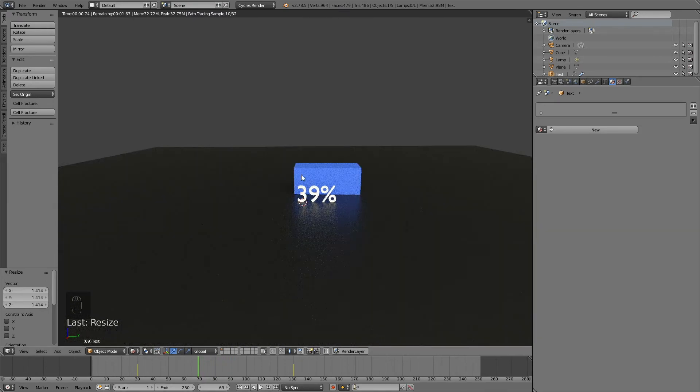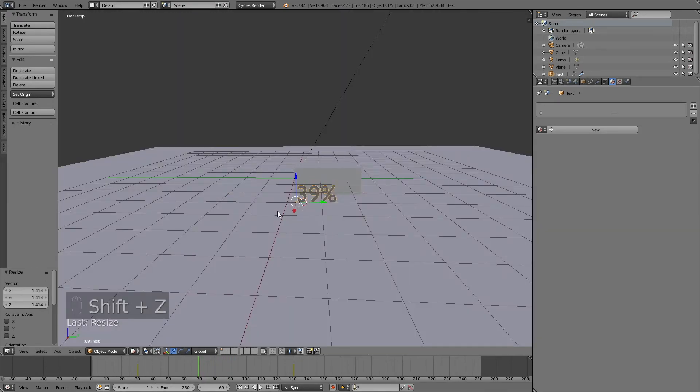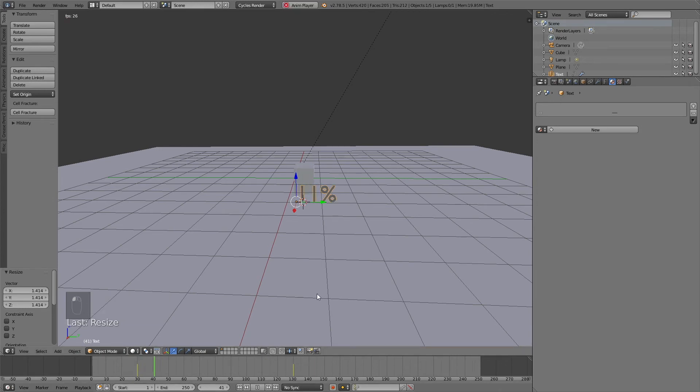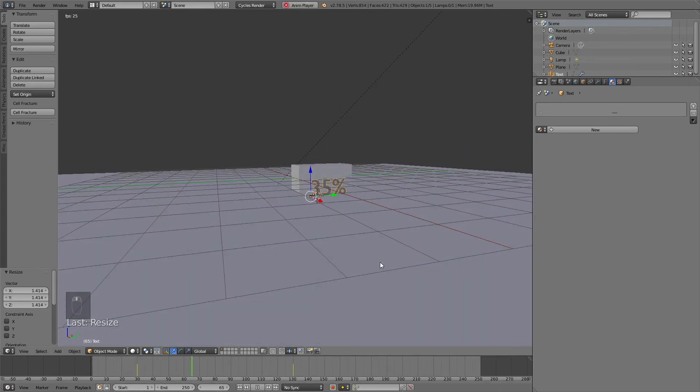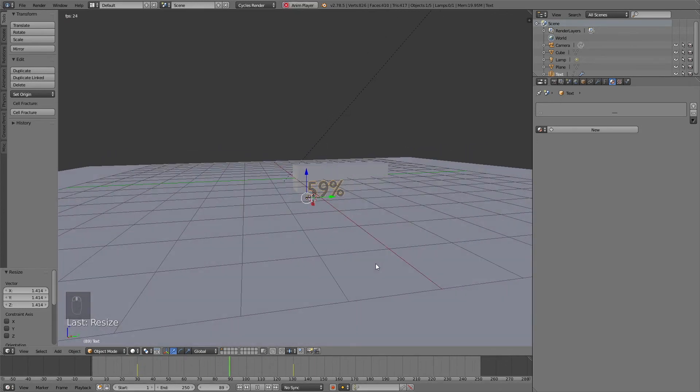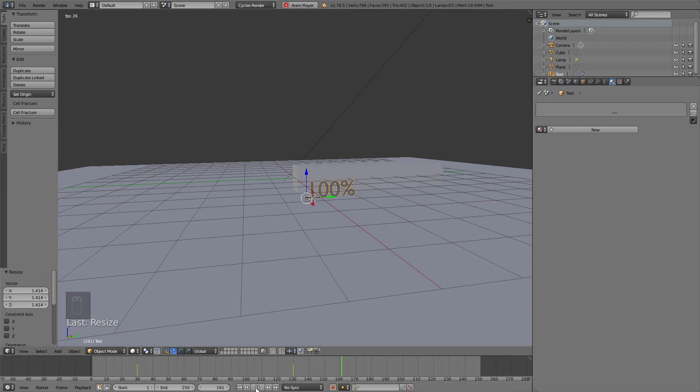The rest of this tutorial will mostly be about just setting up the camera and then changing the render settings and starting the render. If all you needed to know was how to animate the numbers and the bar, the tutorial is basically done.